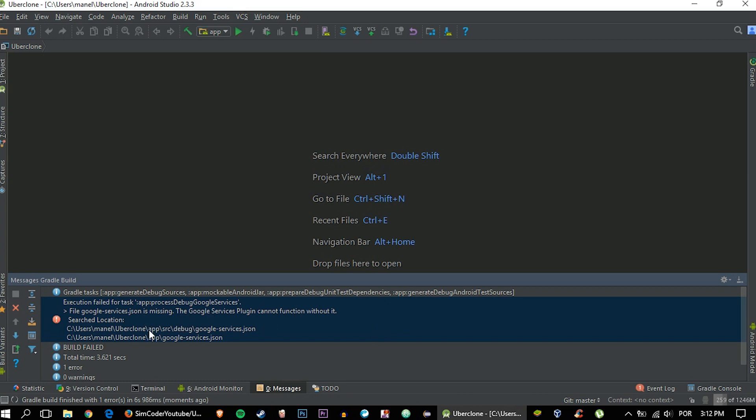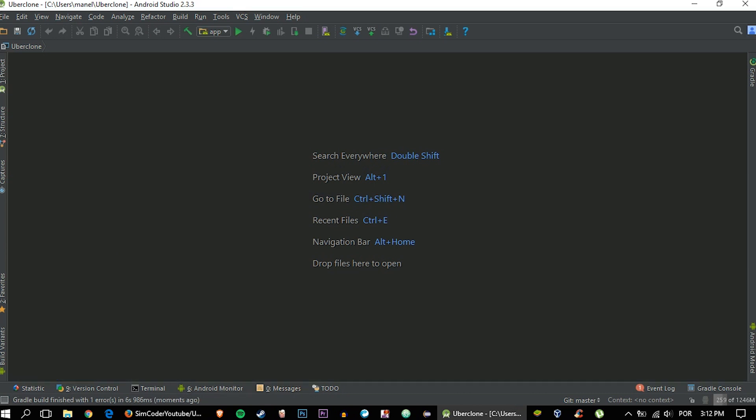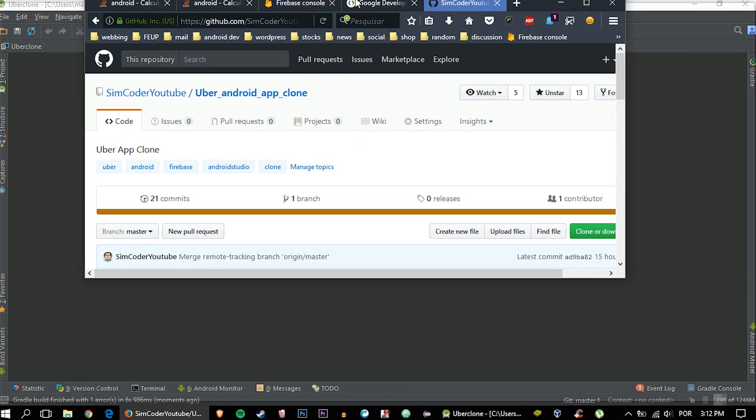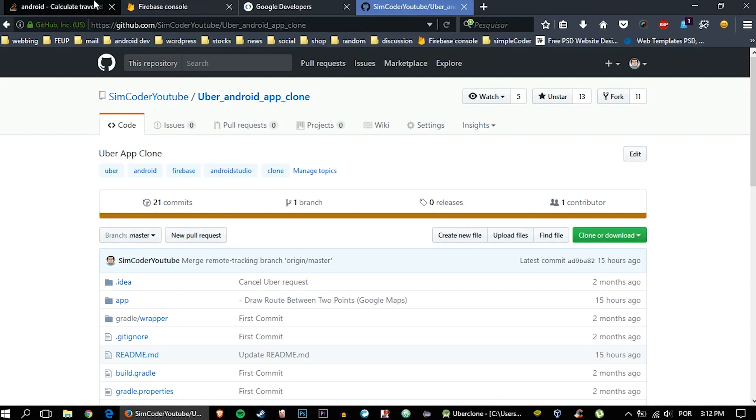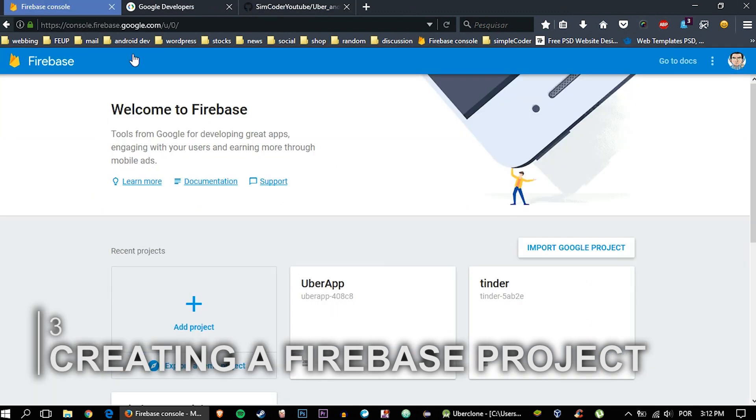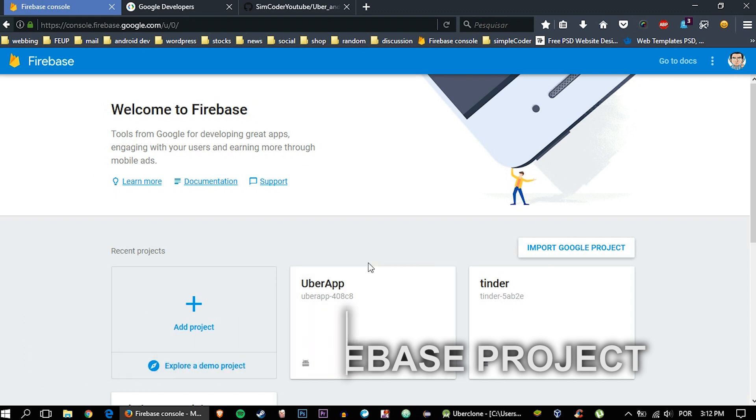Here we go. You have the problem with JSON Google services. To fix that, we're going to go inside here, close those tabs, and go inside Firebase. I have the links for all of this down in the description, so you can check that out, or just simply do a Google search. All that will do.